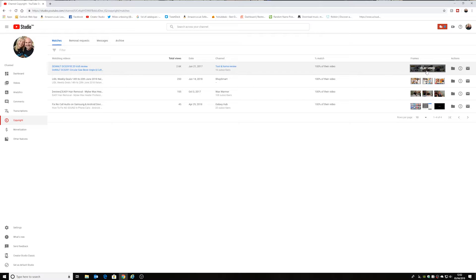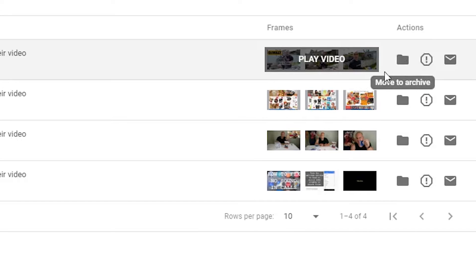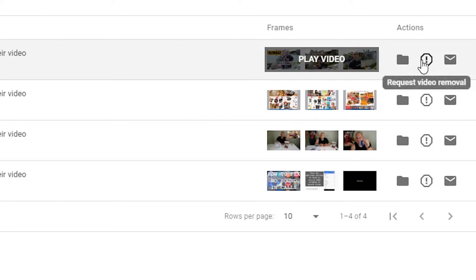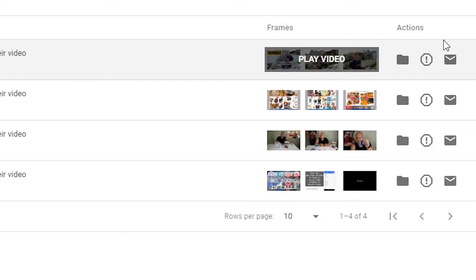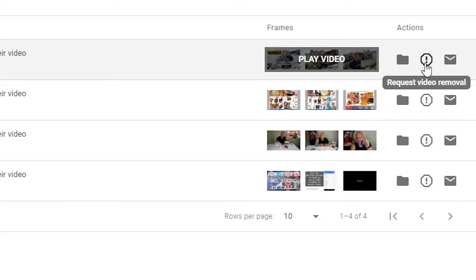The options available here are: you can play the video, you can move it to the archive if you're happy with the content being elsewhere, or you can request a video removal — which goes directly to YouTube and asks for the video to be removed from that person's channel. Alternatively, you can contact the channel and send them a message saying you're using my content and you're not happy about it, or make arrangements so they can keep it if they add attribution links. The choices are yours — you don't have to go the completely draconian route of removing it.